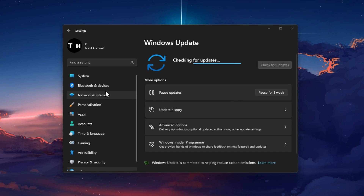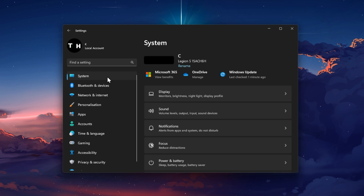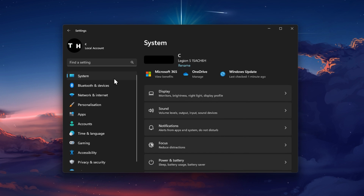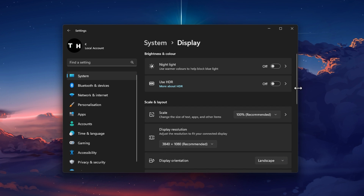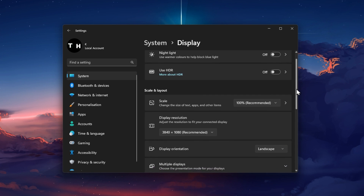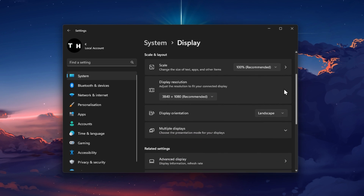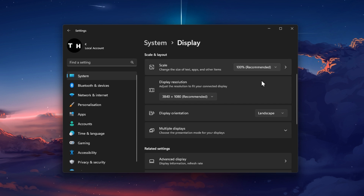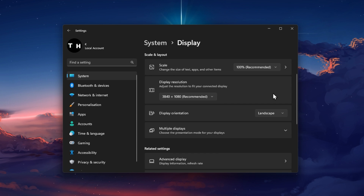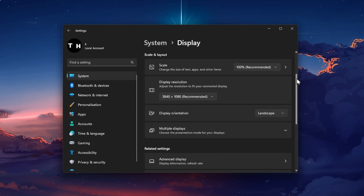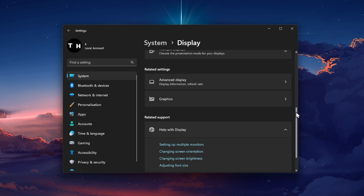When this is done, head over to your system settings and click on Display. Here, make sure that you are using the recommended scale and display resolution for your main monitor. Below, click on Graphics.